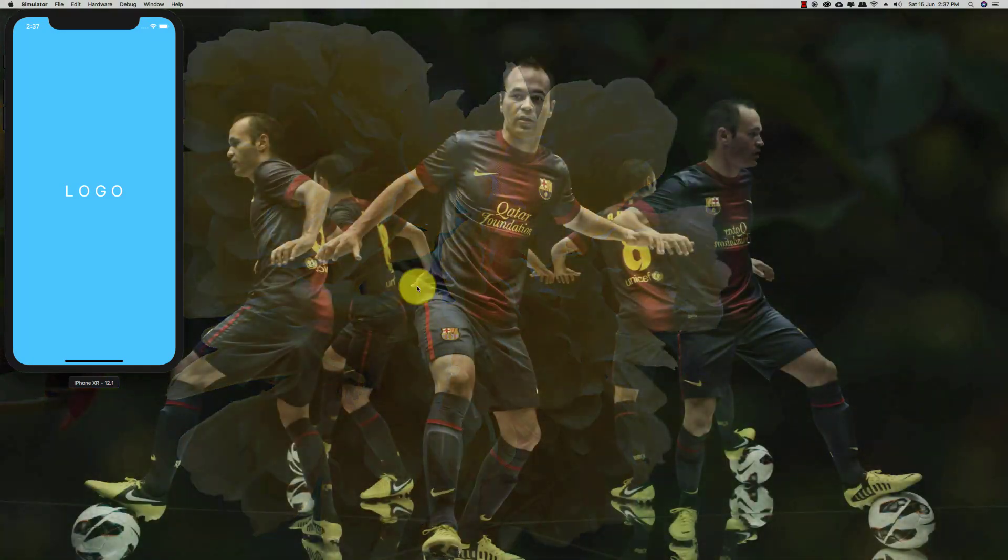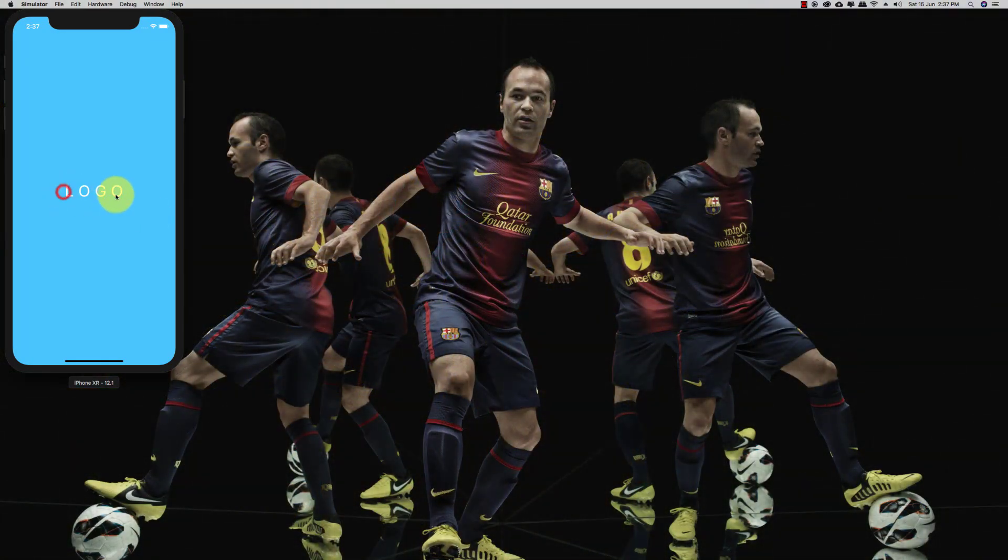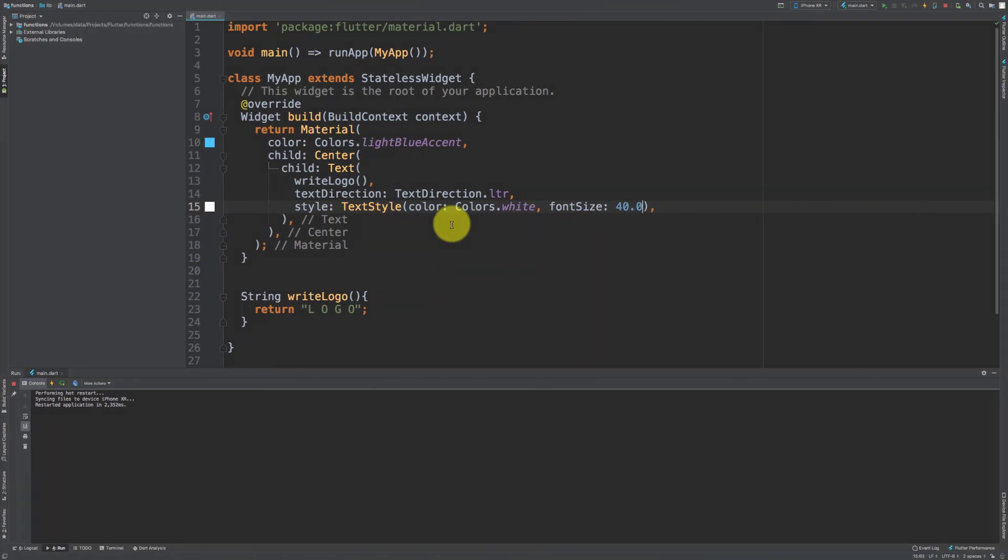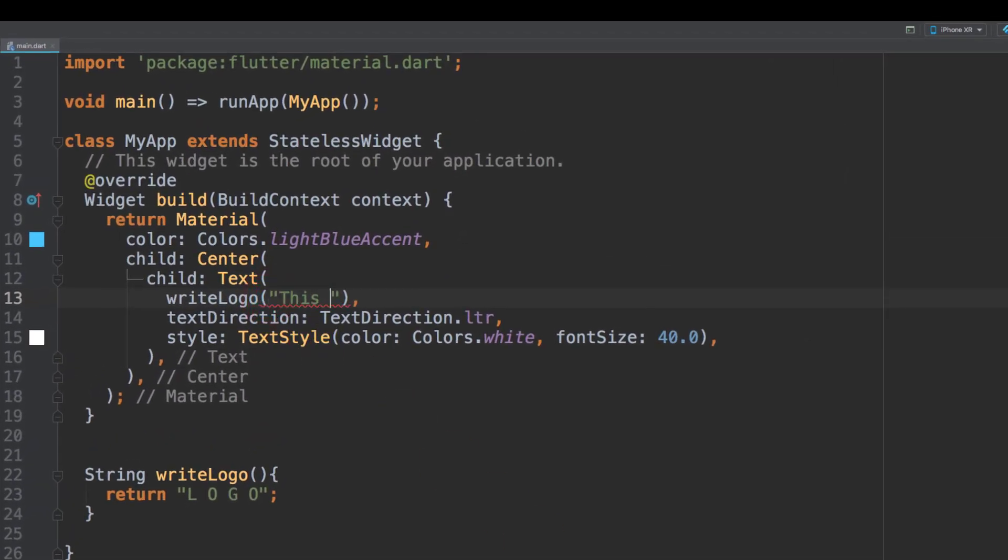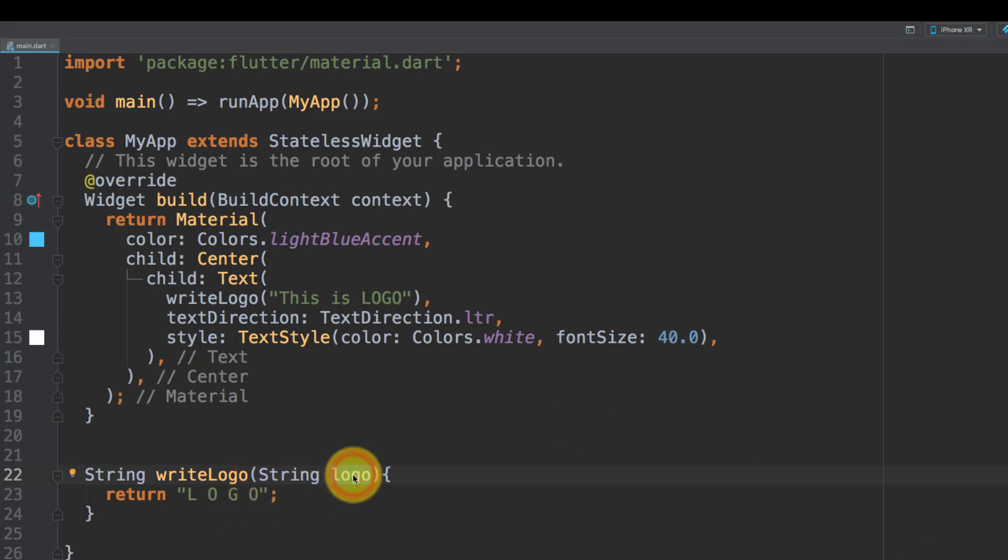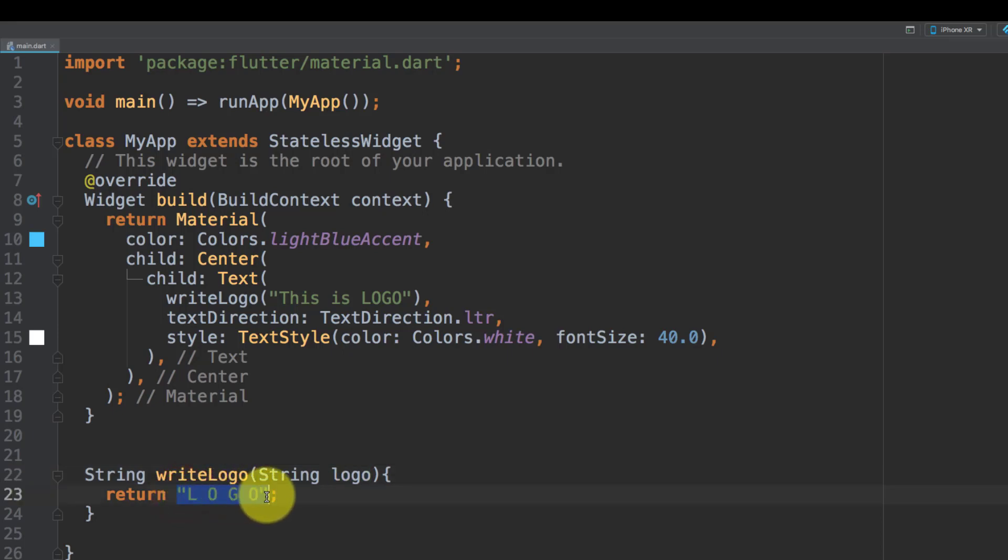Here we have our text. We can also pass arguments like this: this is logo. Then here in our function an input argument string logo, and then return, we will return this string logo.